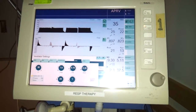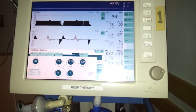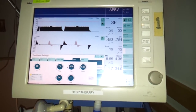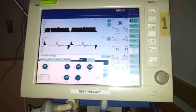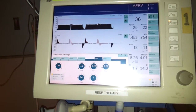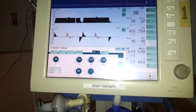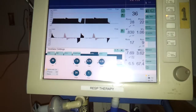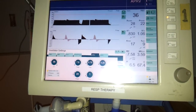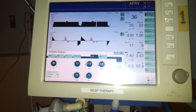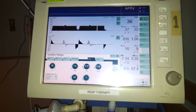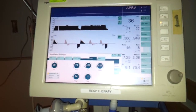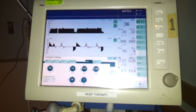Contraindications include heavily sedated patients or patients with neuromuscular disorders. You need to be able to spontaneously breathe to fully eliminate CO2. At P low, that's where most of the CO2 elimination will happen, but you need spontaneous breathing in between for that to happen. If patients are too sedated or just can't breathe on their own, this mode probably won't be that successful.